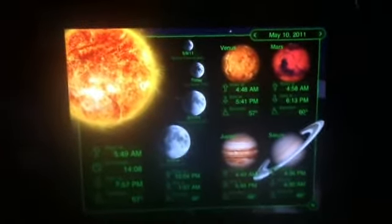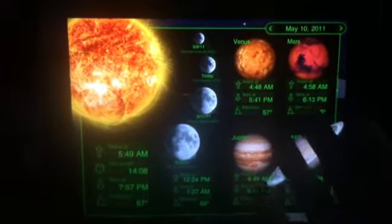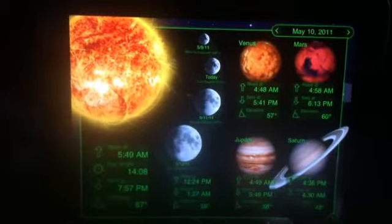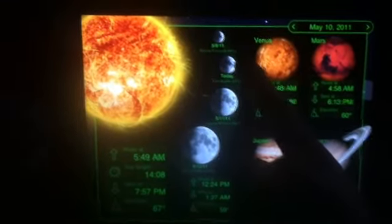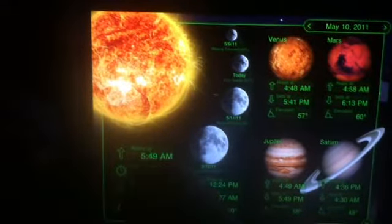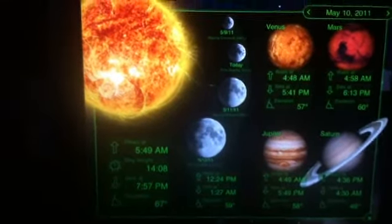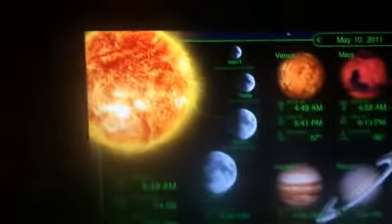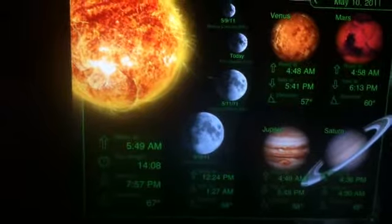When you first open the application, this menu comes up and shows you different things. It shows you the current date, different planets that are visible during that night, what time they rise, what time they set, and the elevation at which you can view them — as well as the moon cycles, what time the moon rises, sets, elevation. Same with the sun: what time it rises, sets, and the length of the day. You can also flip through the days and it tells you what's going on. So already you have a lot of information at your fingertips when you open the application.